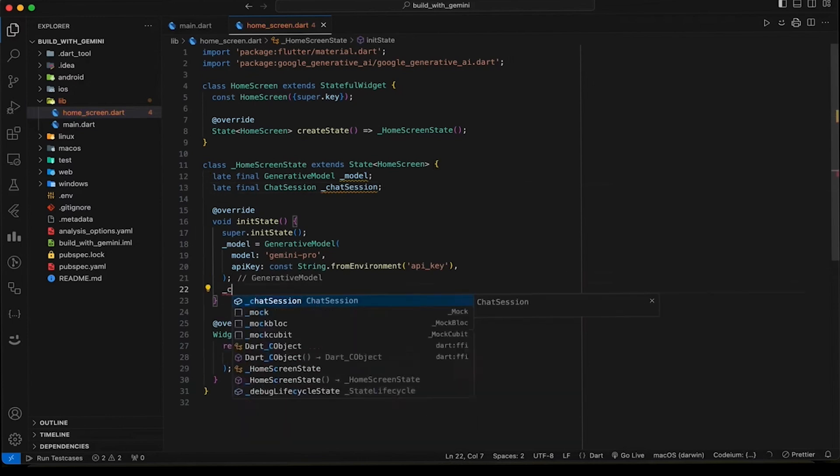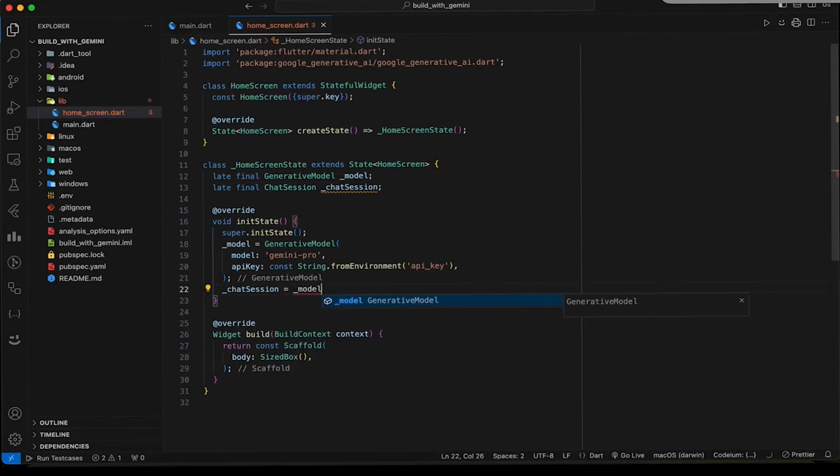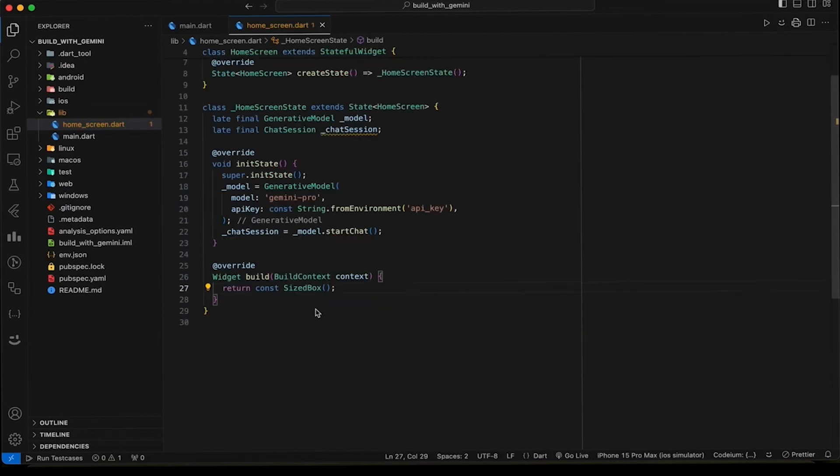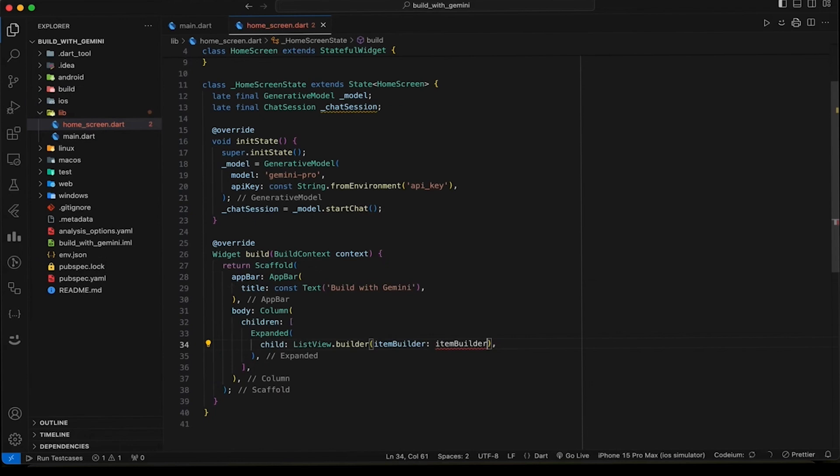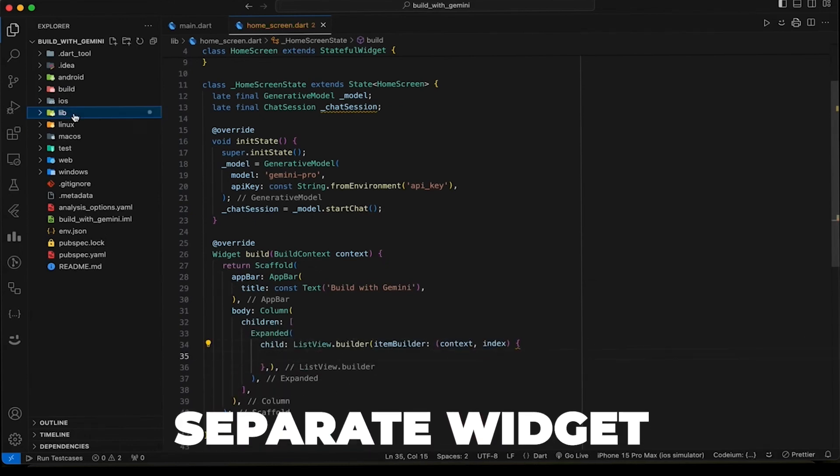Build some UI of the screen. Now add ListView Builder to display messages. And for messages, we will create a separate widget.